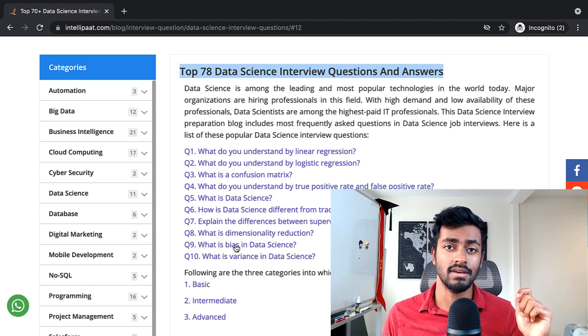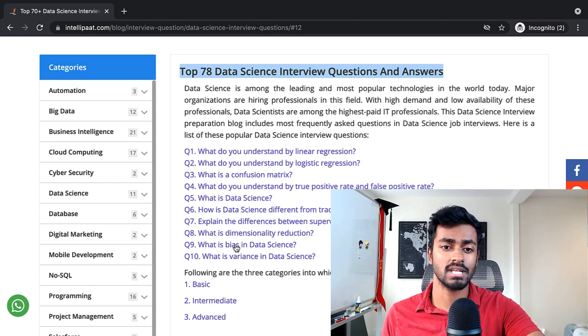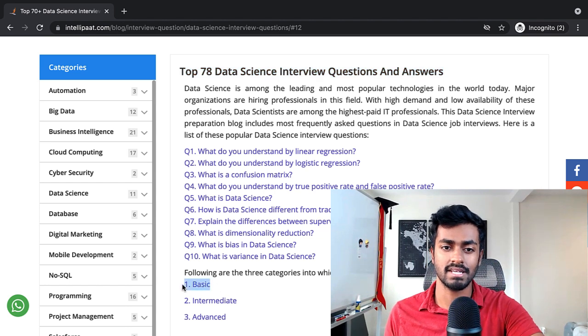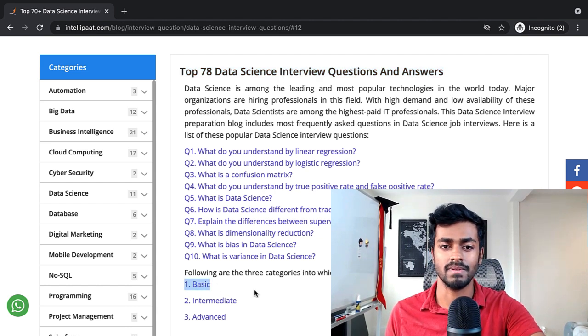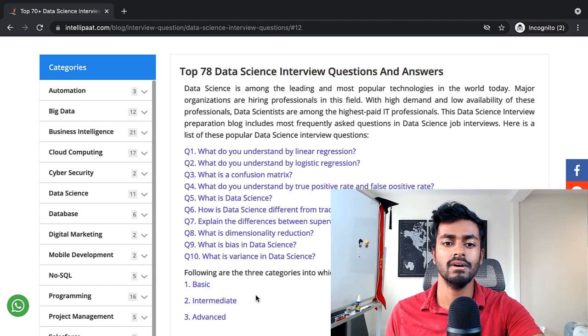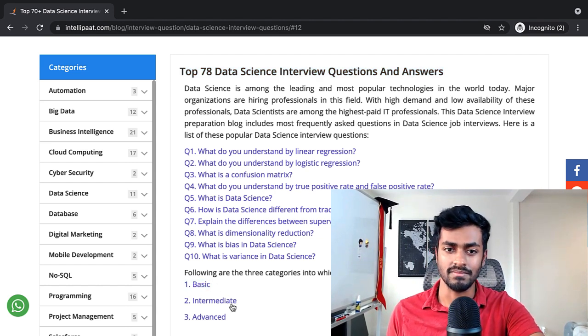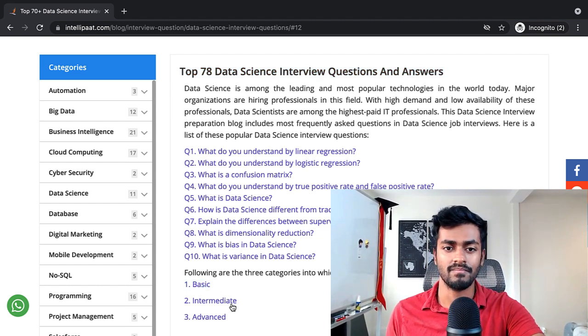In our last video we went through some of the basic data science interview questions, but this time we're going to go to the intermediate level.